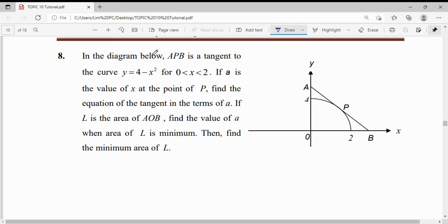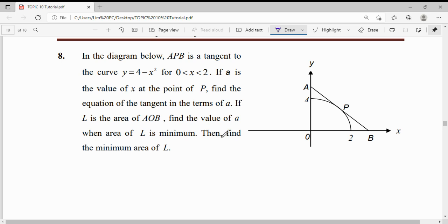Question 8. In the diagram below, APB is a tangent to the curve y equals 4 minus x squared. If A is the value of x at the point P, find the equation of the tangent in terms of A. If L is the area of triangle AOB, find the value of A when this area is minimum, then find the minimum area of L.